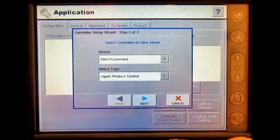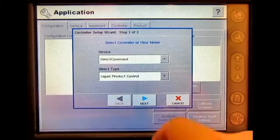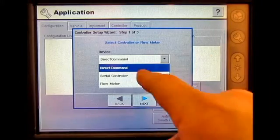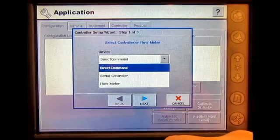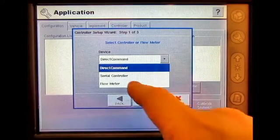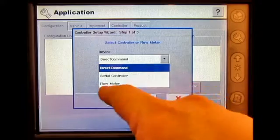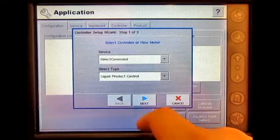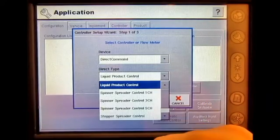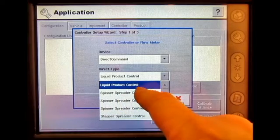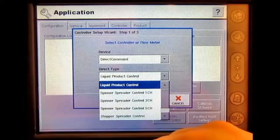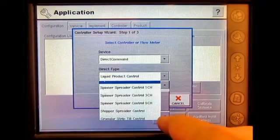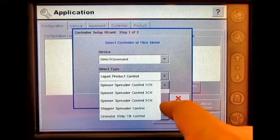Select controller, press New. I will be utilizing a direct command system. You could also set it up for serial control or flow meter logging. We will be utilizing the liquid product control module. The other options shown are for granular application.